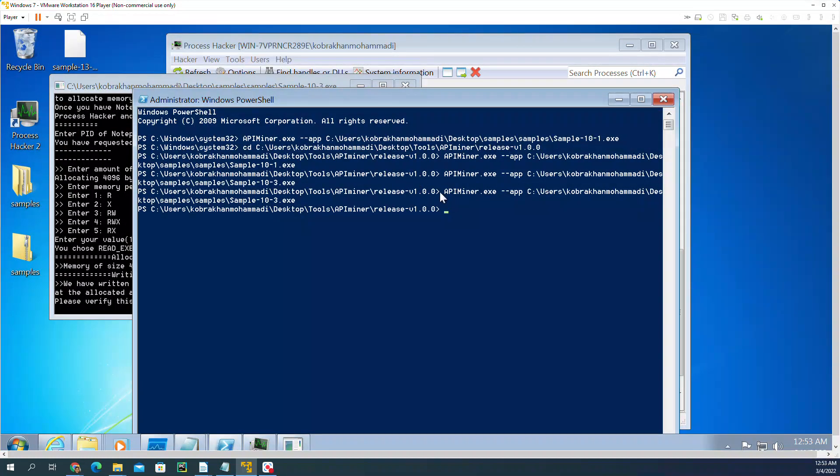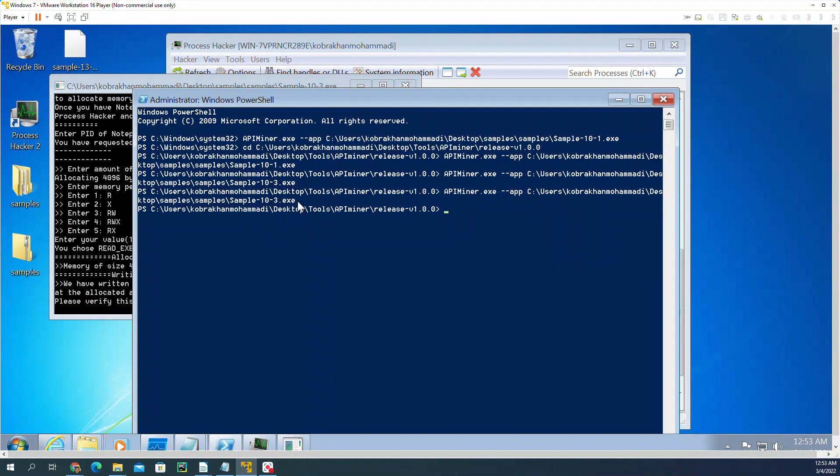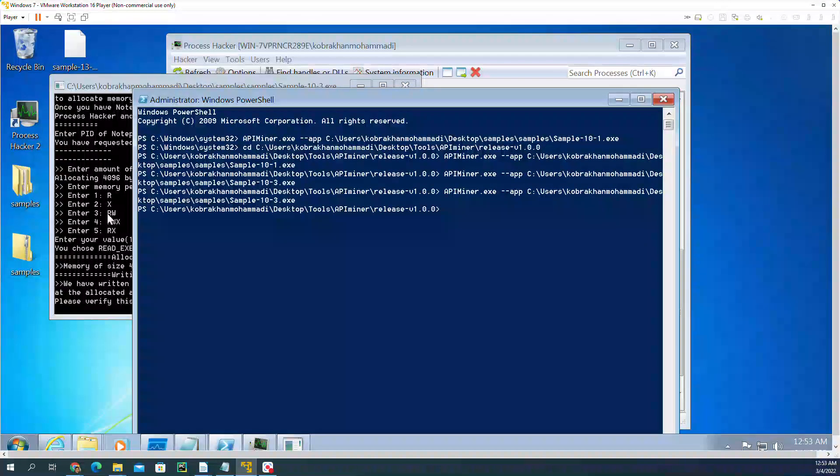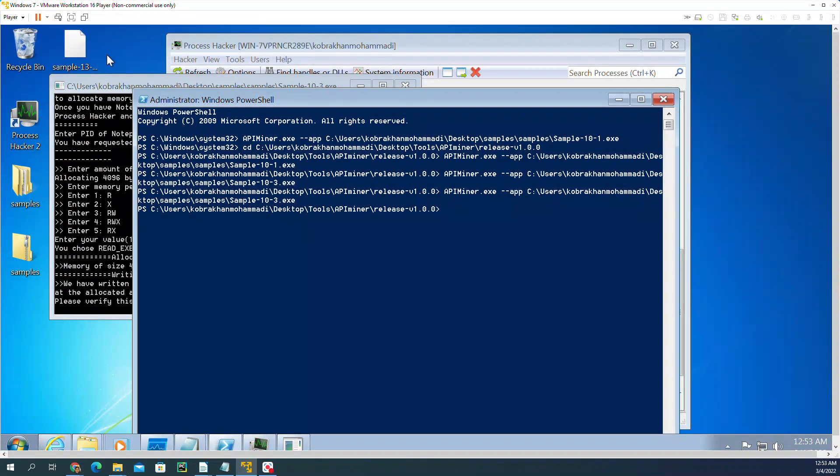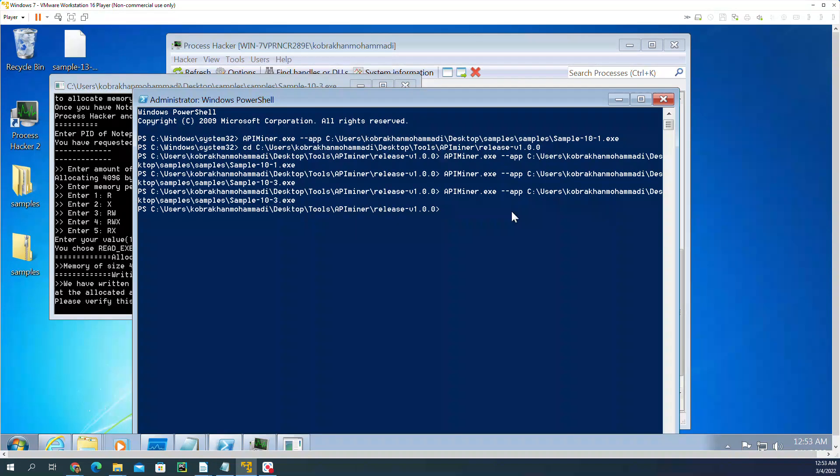I just ran API Miner.exe dash dash app and the name of the sample. What happened is API Miner goes to run it. And what I see is the UI that we had for this sample.